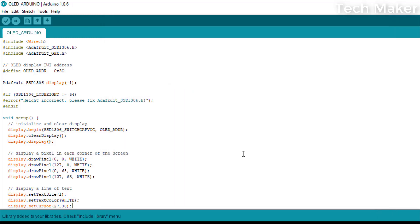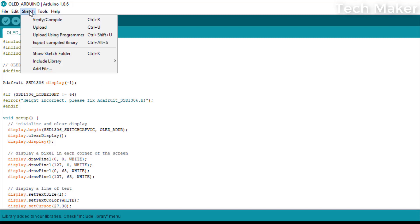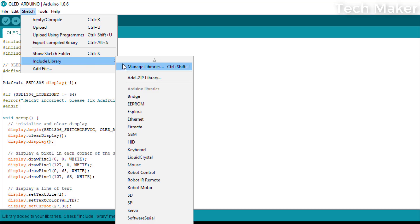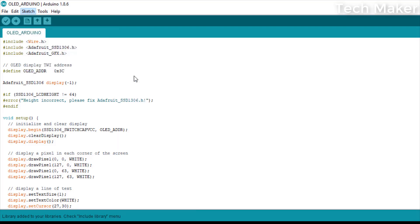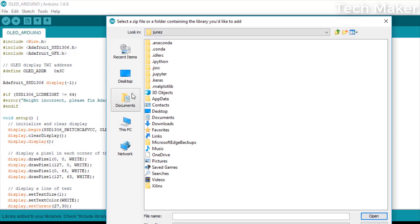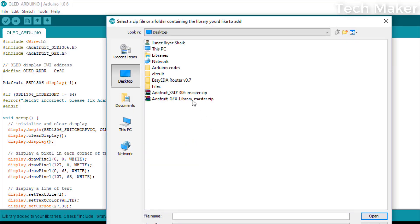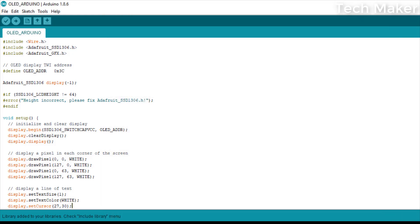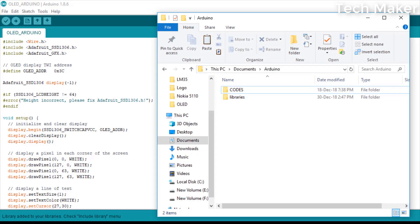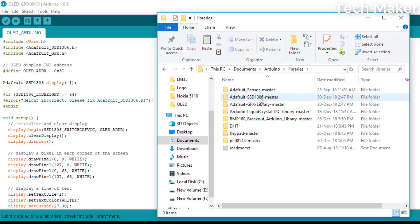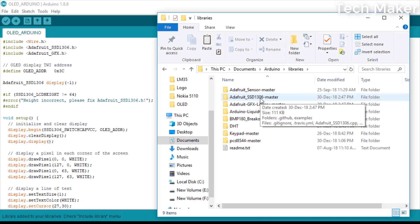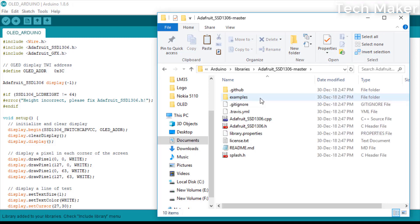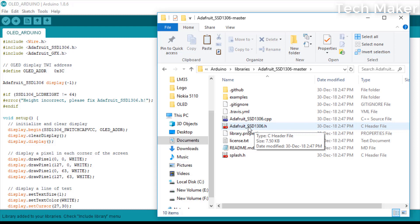I added the SSD library, now we need to add the GFX library. Now go to the Arduino library directory, go to the library and go to Adafruit SSD1306 master. And here you will find the Adafruit SSD1306.h which is a header file, open it.